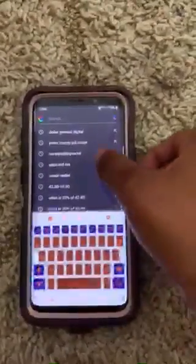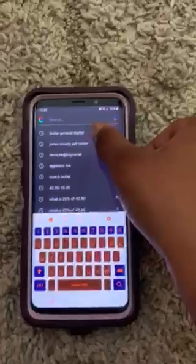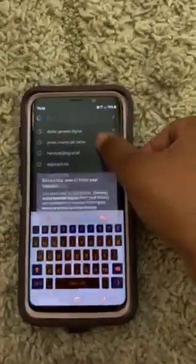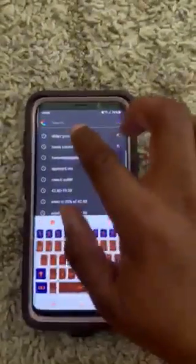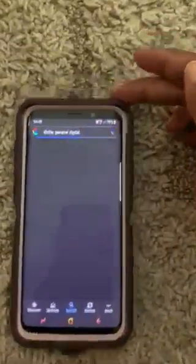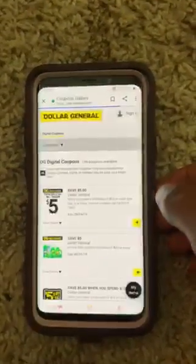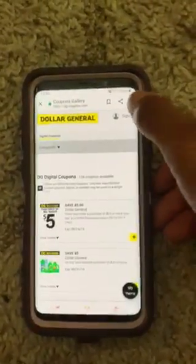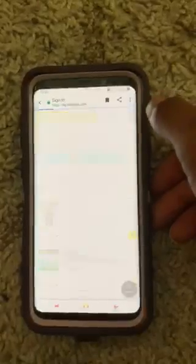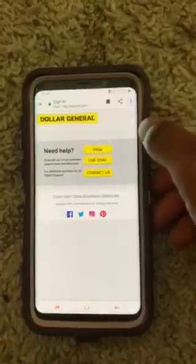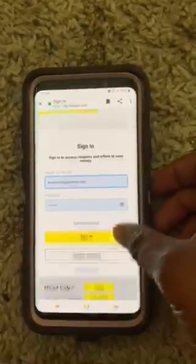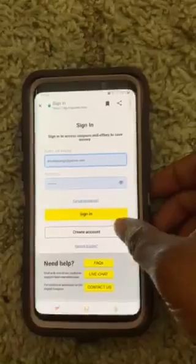Then I'm going to go to Dollar General. We're going to sign up for a new account — create a new account.